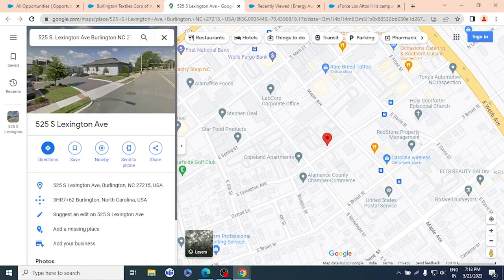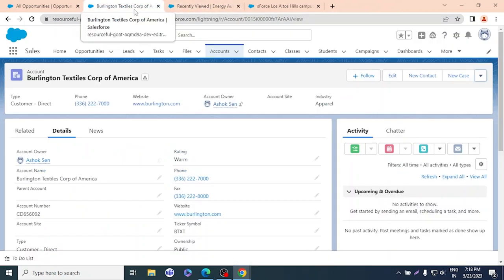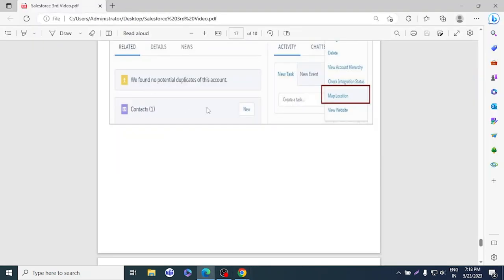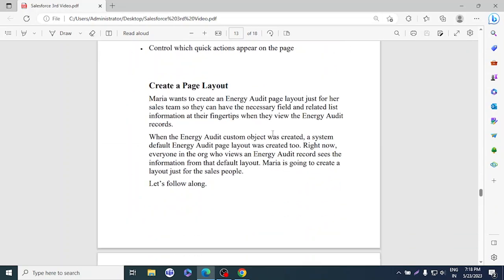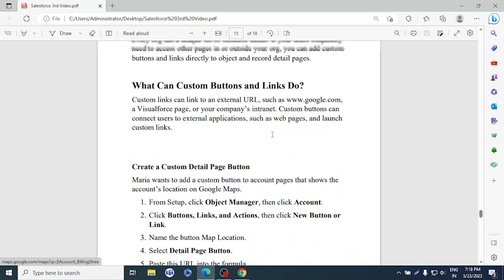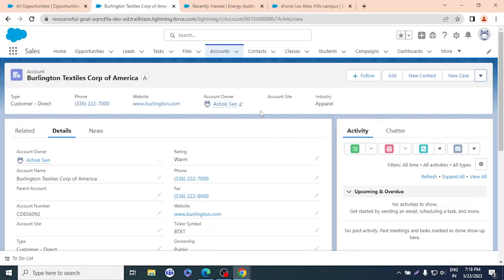So thank you. Today we covered a lot of customization: we created a custom object, fields, and records; we explored page layout, compact layout, list view with our own custom list view and filters, list view charts, and custom links and buttons. That's how much customization Lightning Experience offers. We'll see more on our next lecture — bye bye.